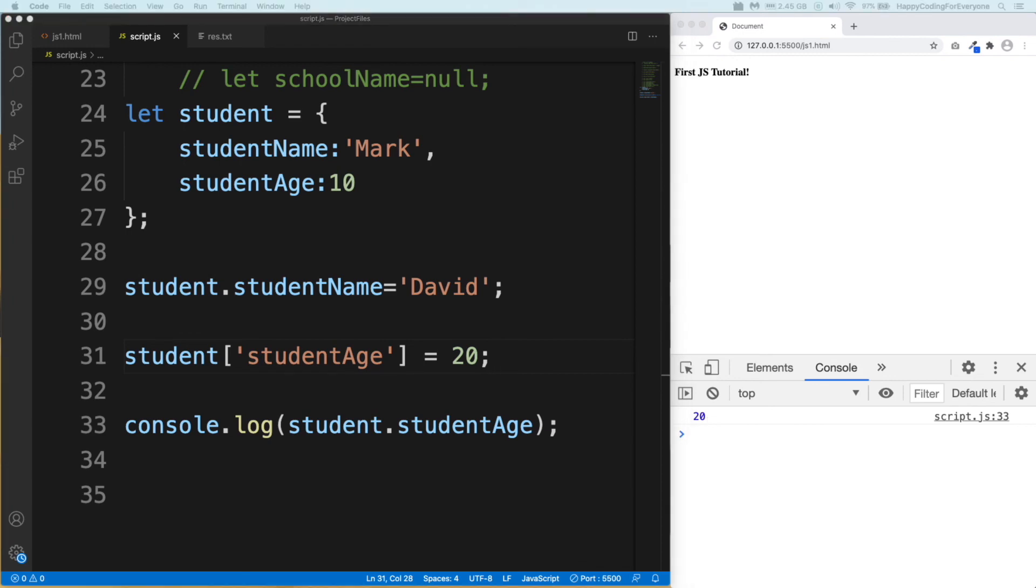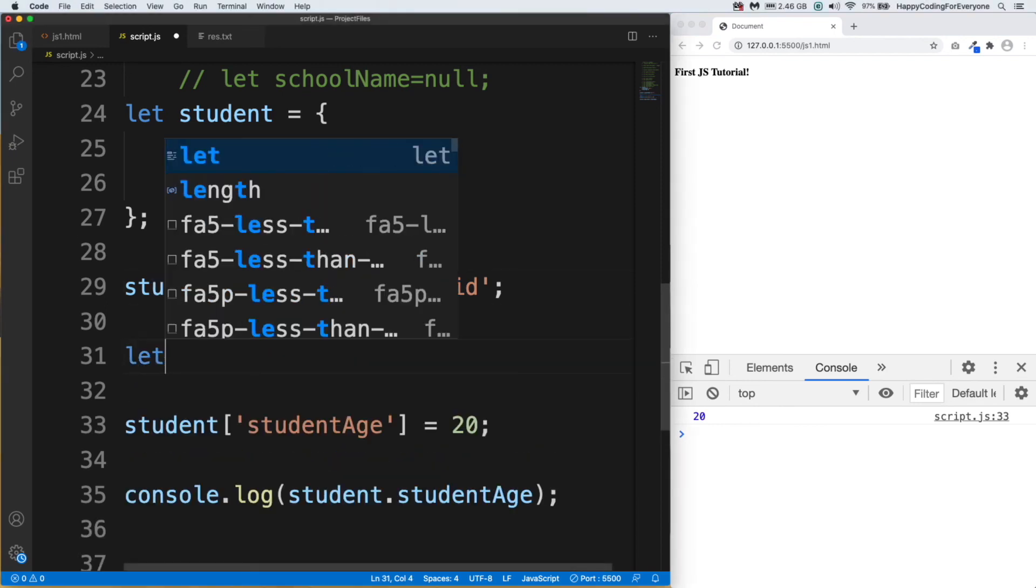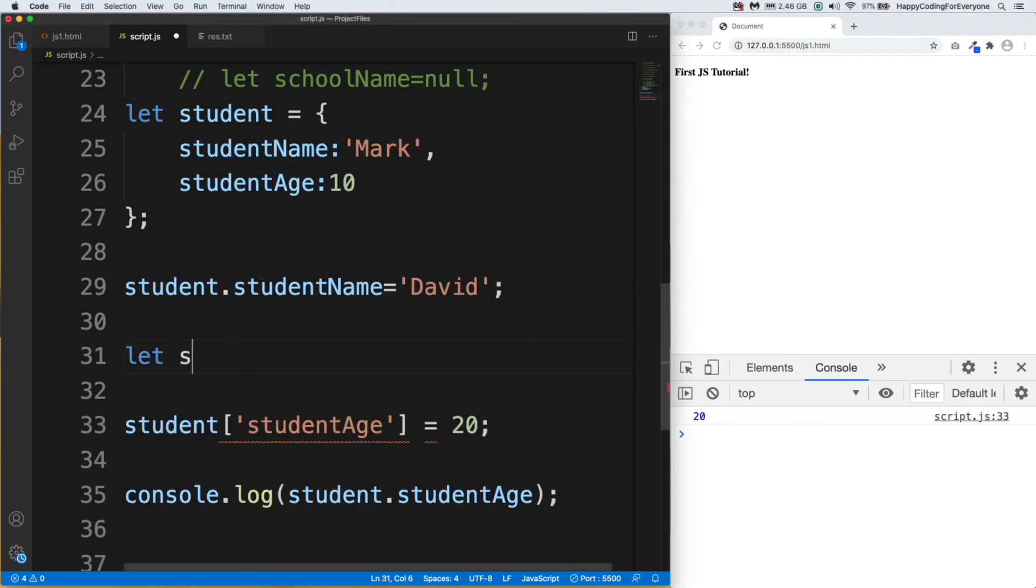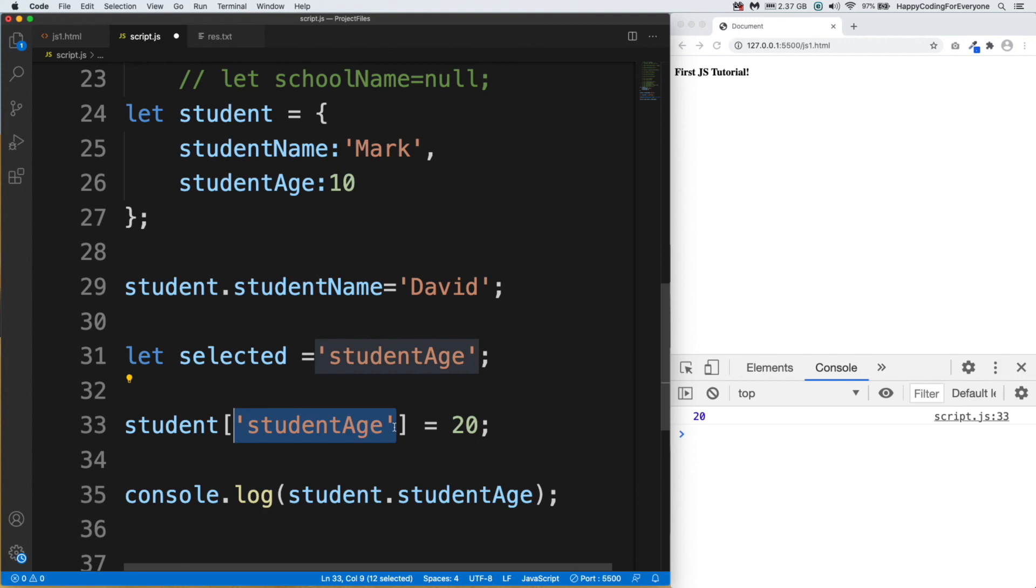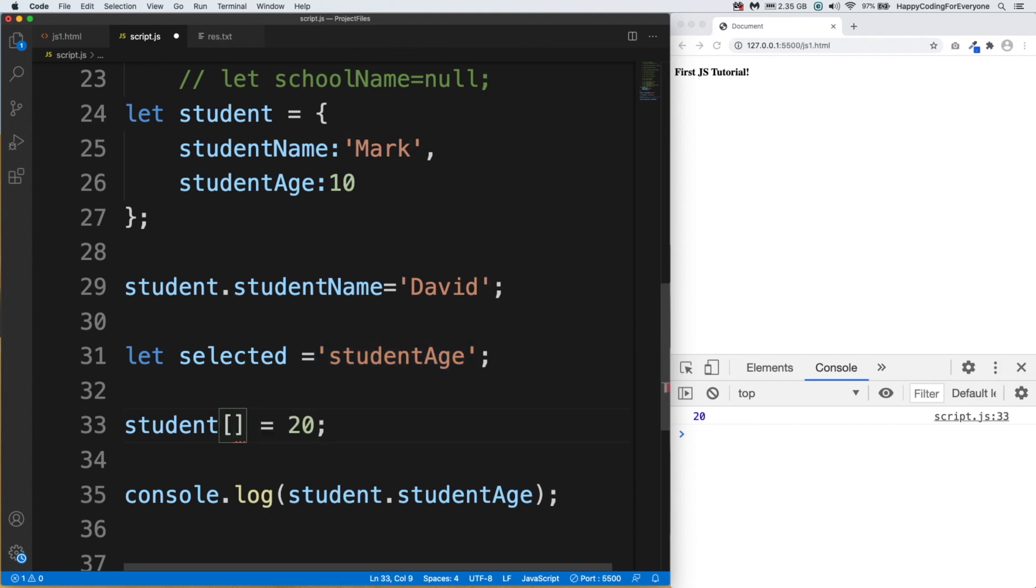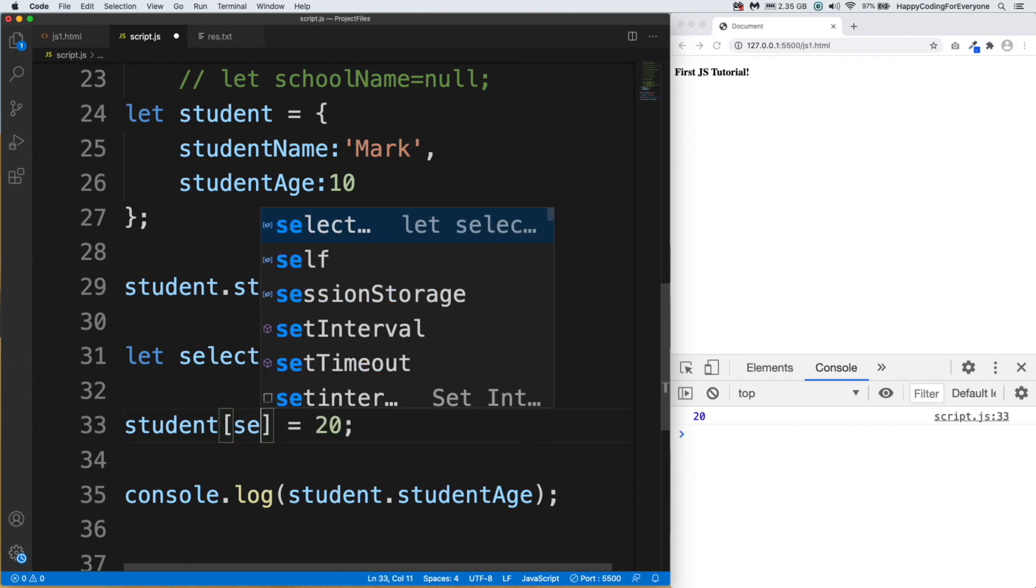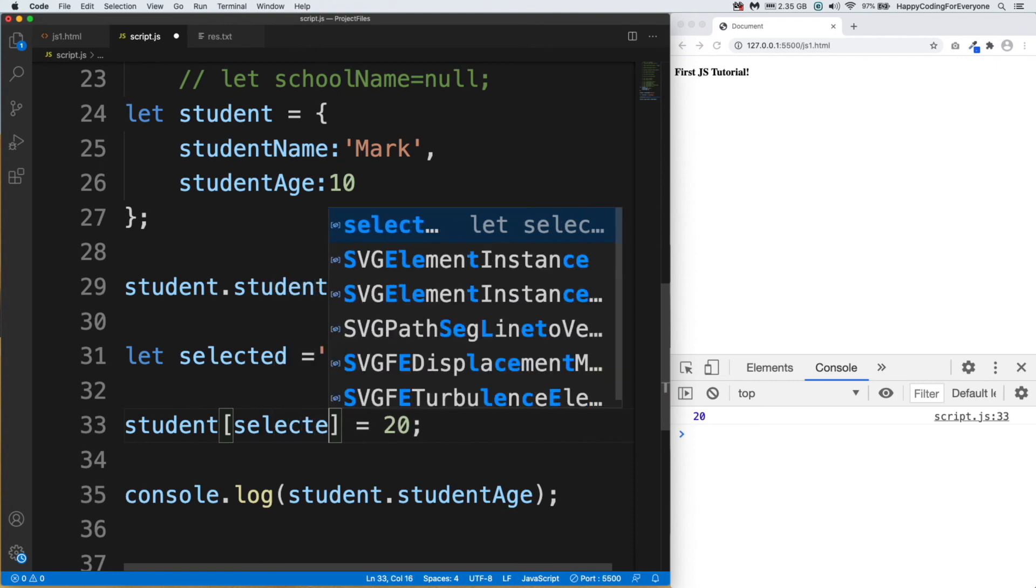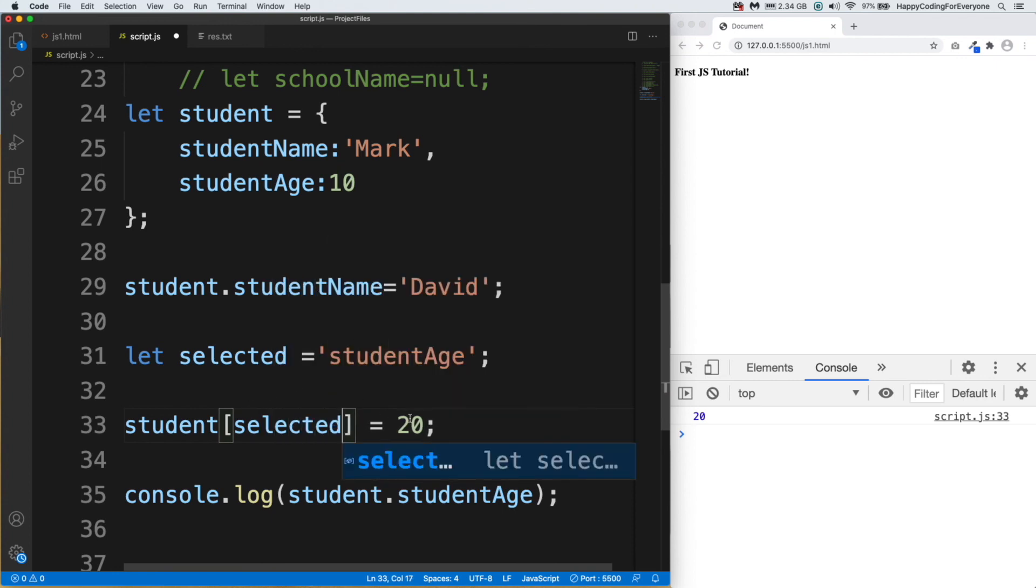We can also use that method dynamically. For example, let's create another variable: let selected equals 'studentAge'. We just need to remove that one and type the variable name selected, and let's change the value.